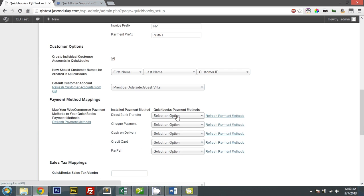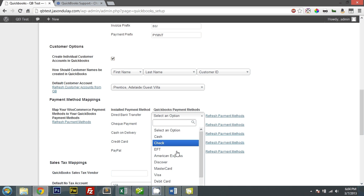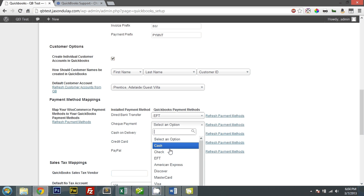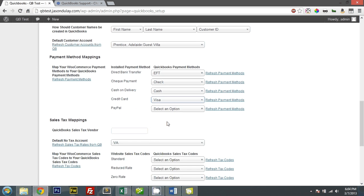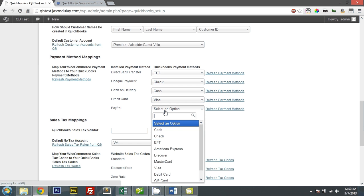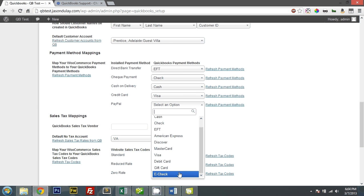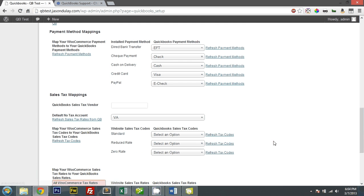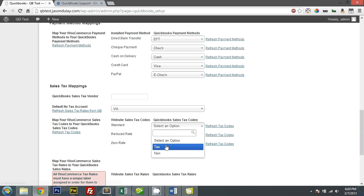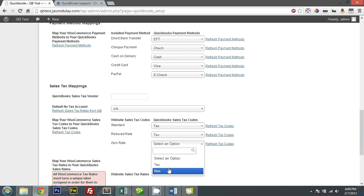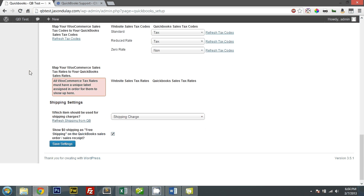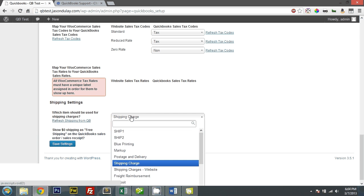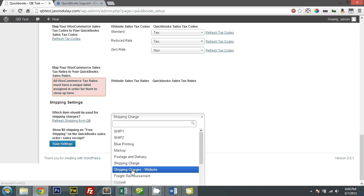Let me select direct bank transfer — let's say EFT. Check payment — Check. Cash is Cash. Credit card will be Visa. PayPal — let's say E-check. Virginia tax account for no tax, and let's give tax and non-tax appropriately. As you can see there are no taxes set up in WooCommerce. For shipping, that should be for shipping charges — I'll put the shipping charges — and let's save that.